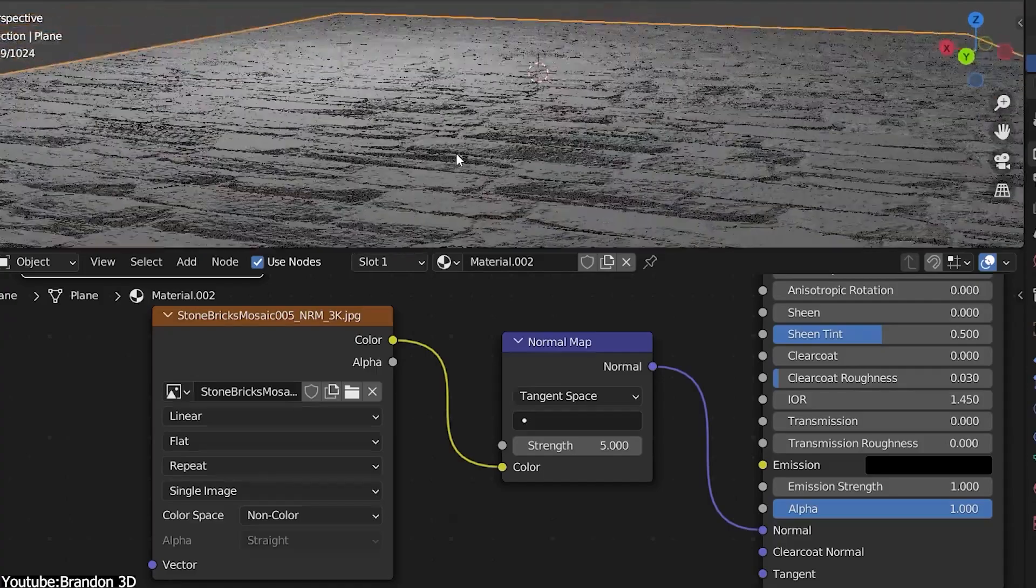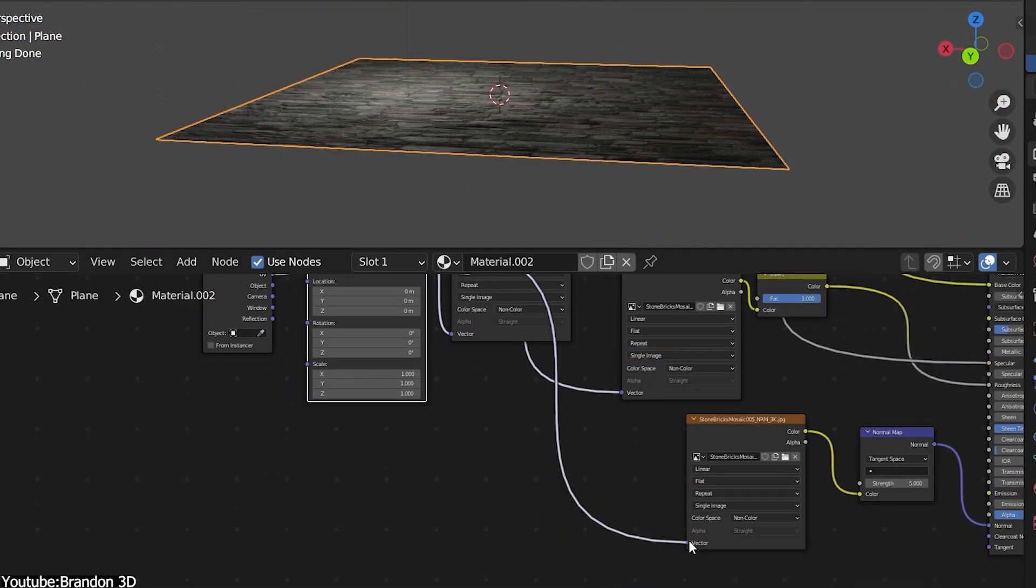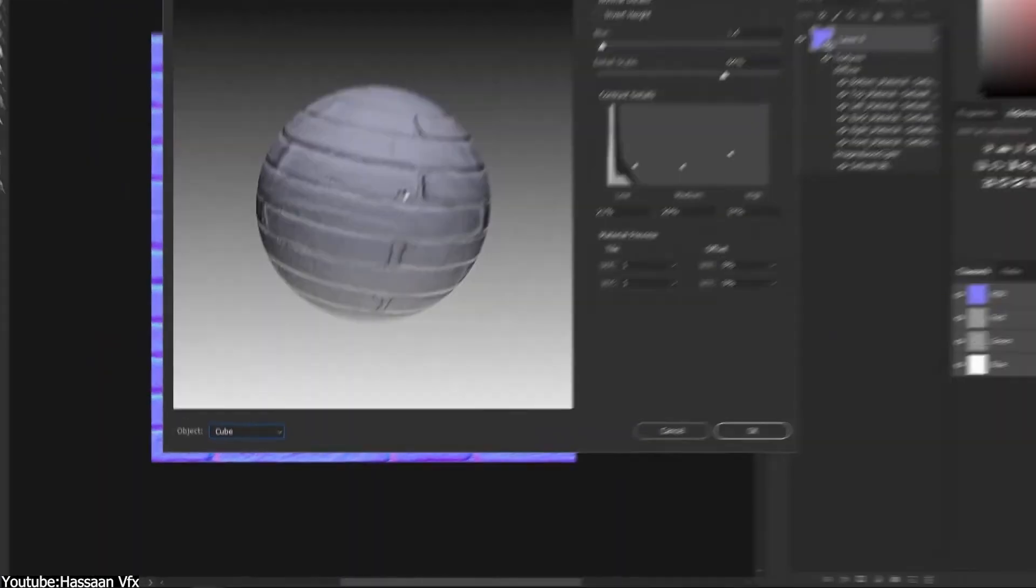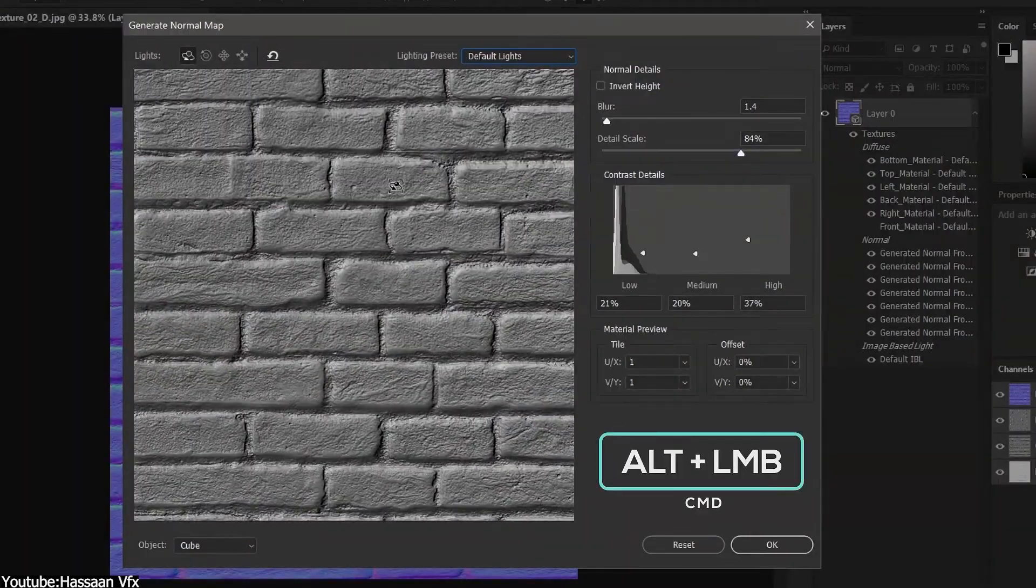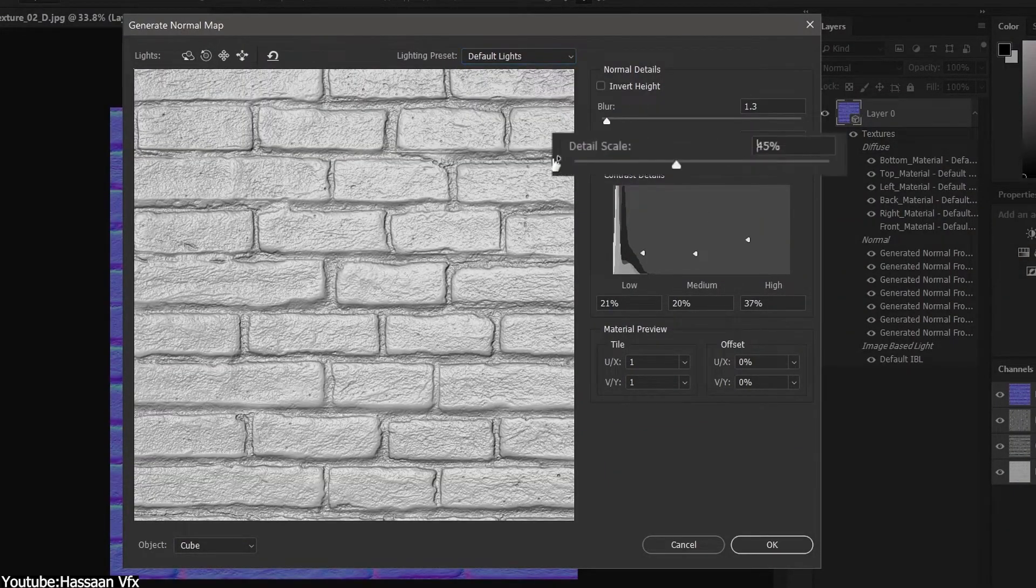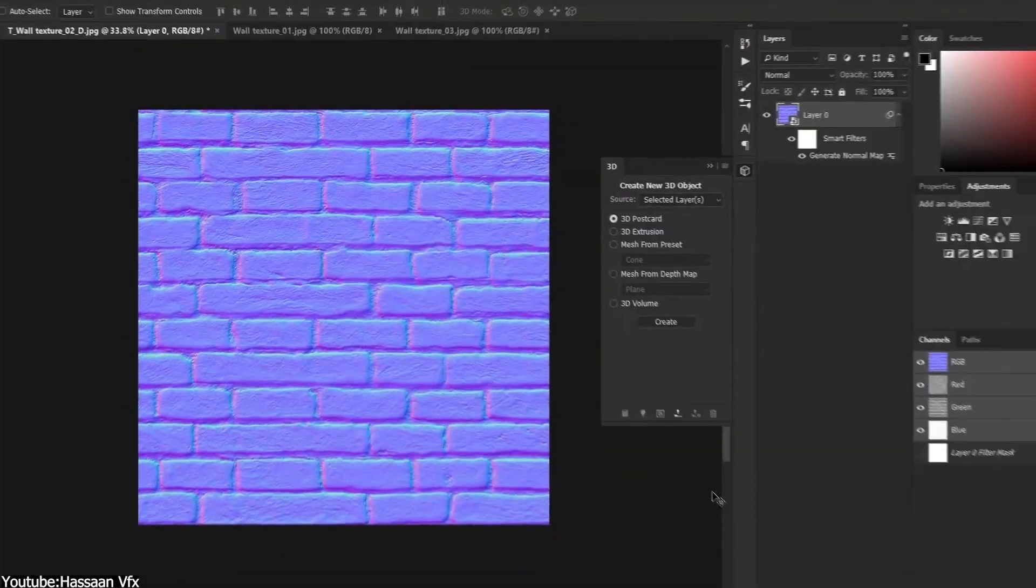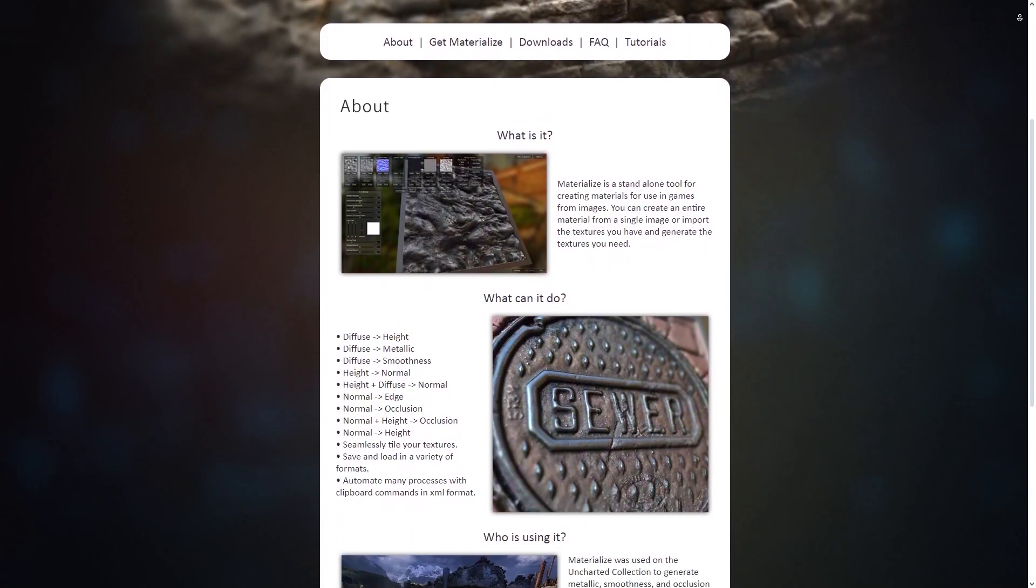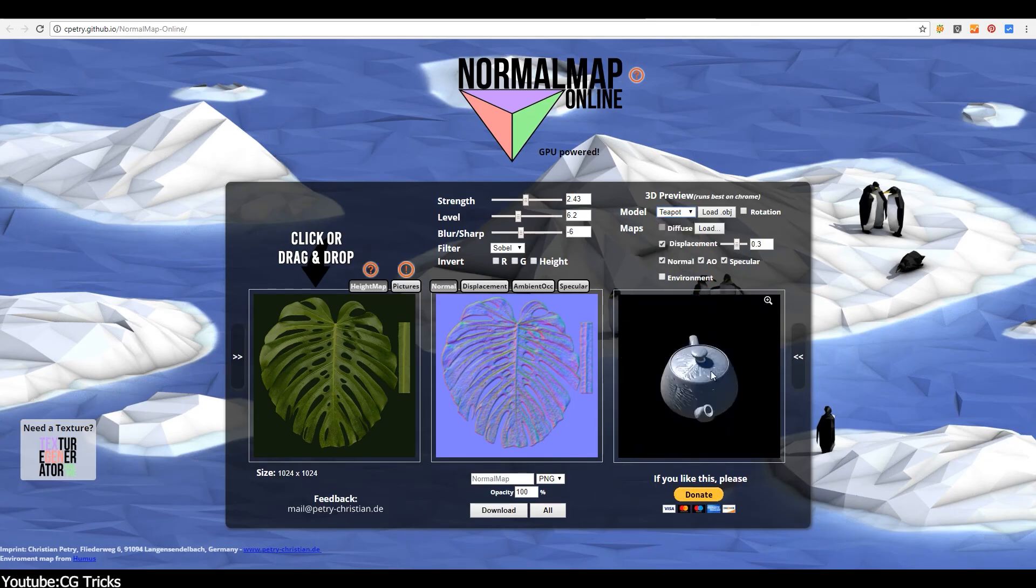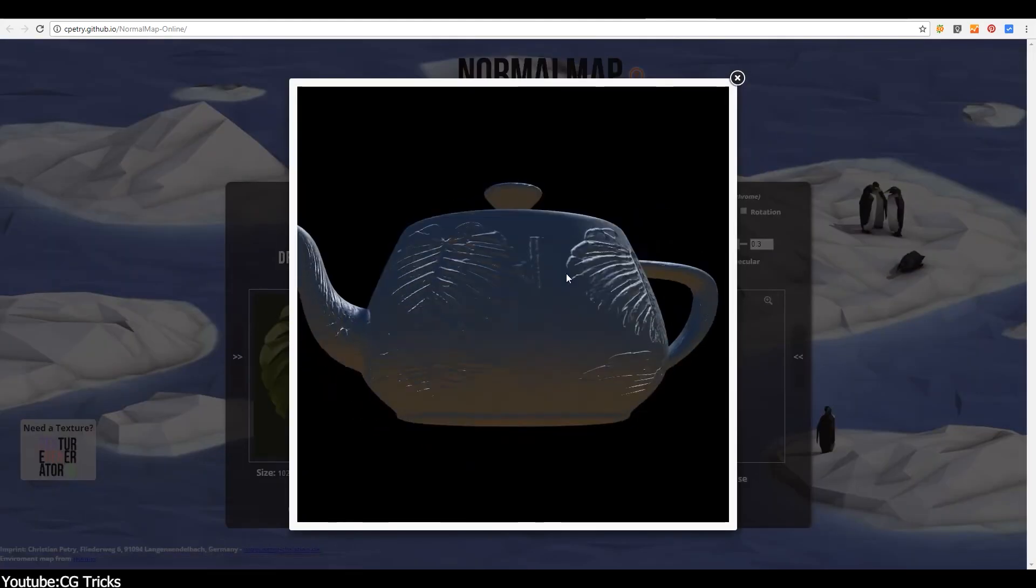But my personal favorite is the good old Photoshop, which you can use to quickly convert any texture you take into a normal map. And if you want something fancier, you can try software such as Materialize if you want more control, or if you want to use online services.